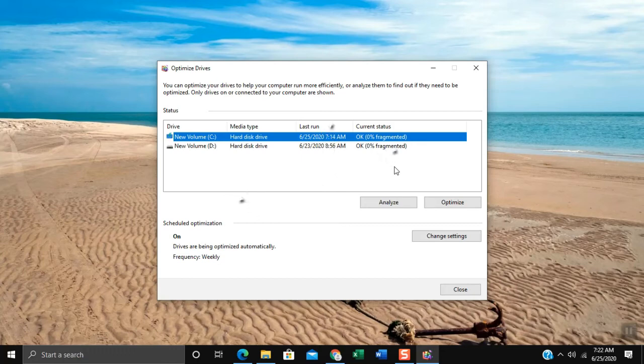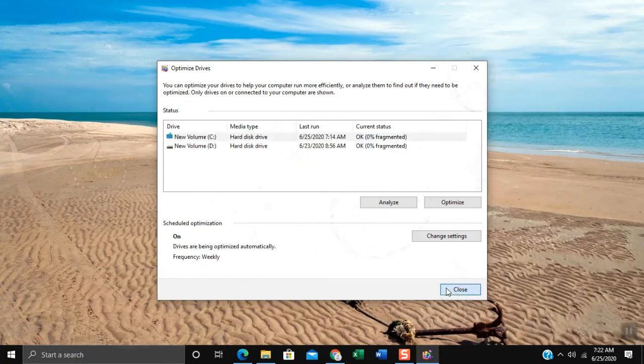Please do take note that you can defrag other drives available on your computer. Click close button to exit Defrag window.